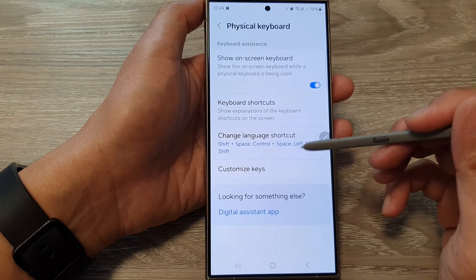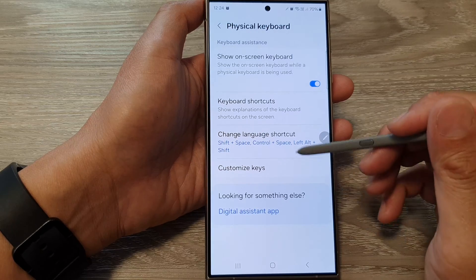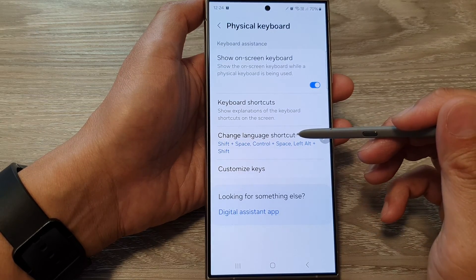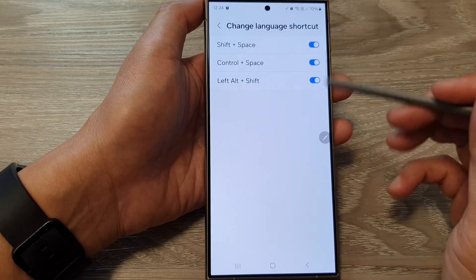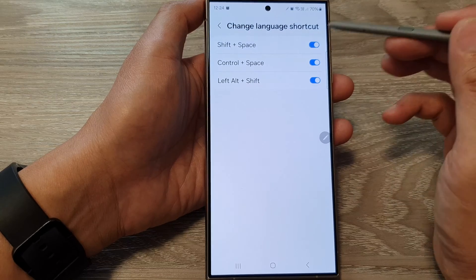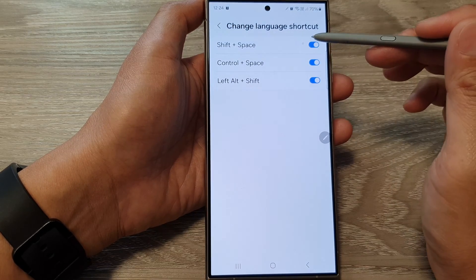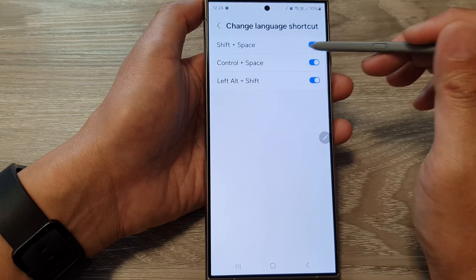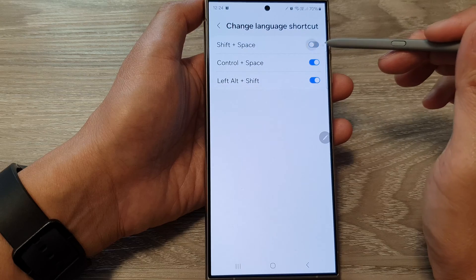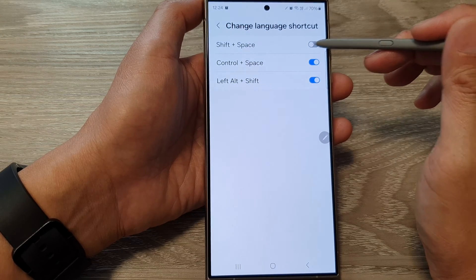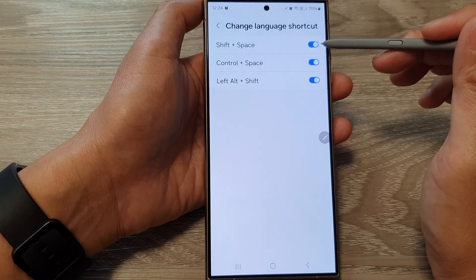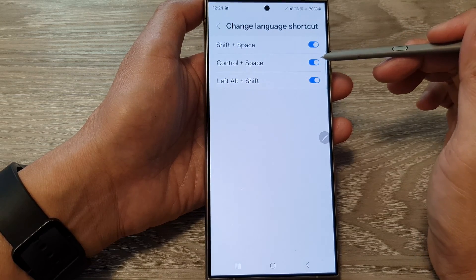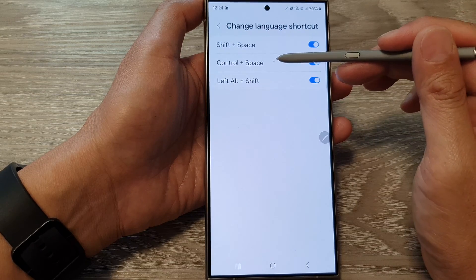Next, tap on Change Language Shortcut. From here you can use Shift plus the Space key — tap the toggle button to disable or enable this shortcut. The same applies for the Control plus the Space key.